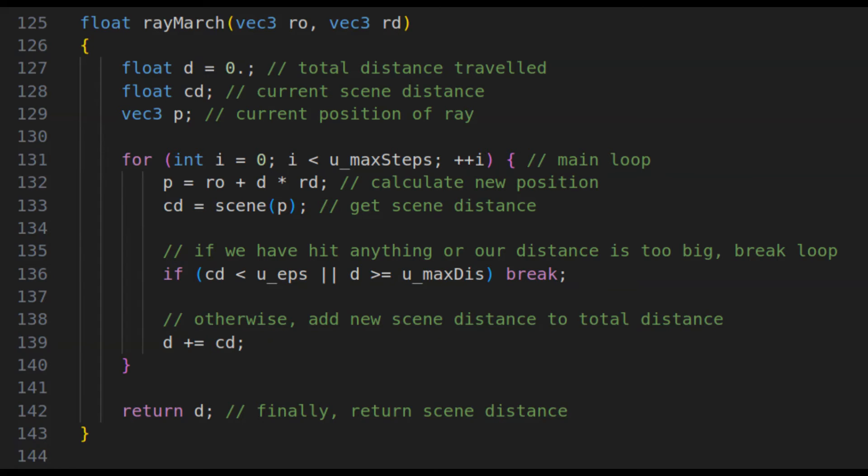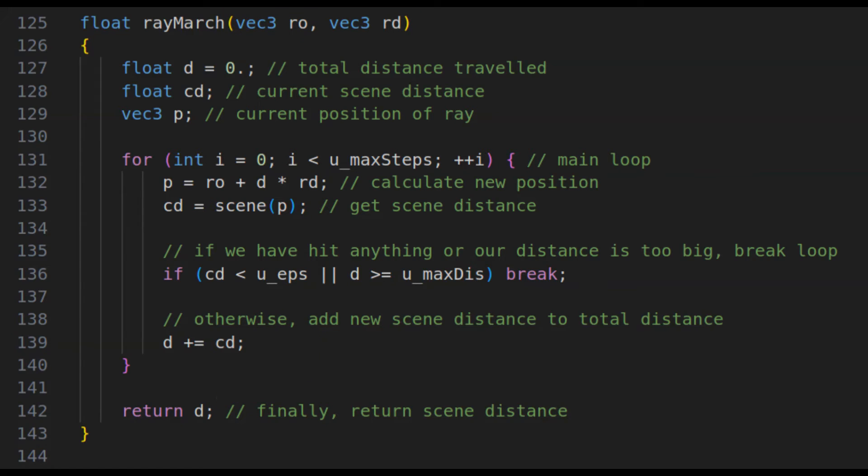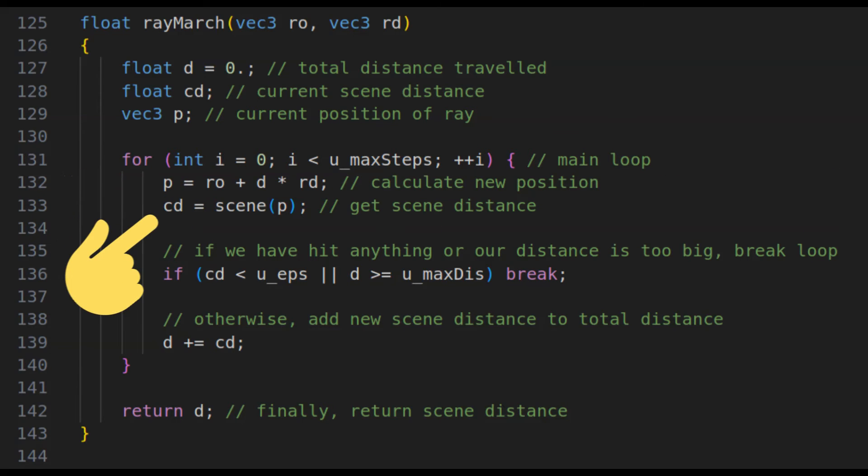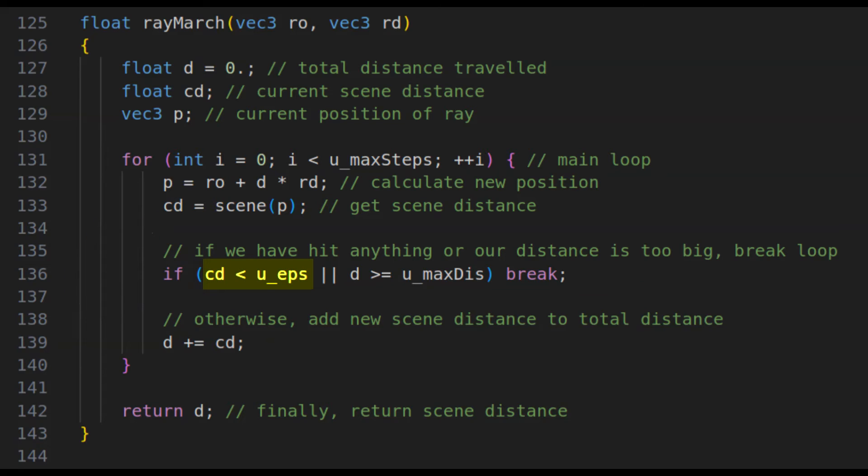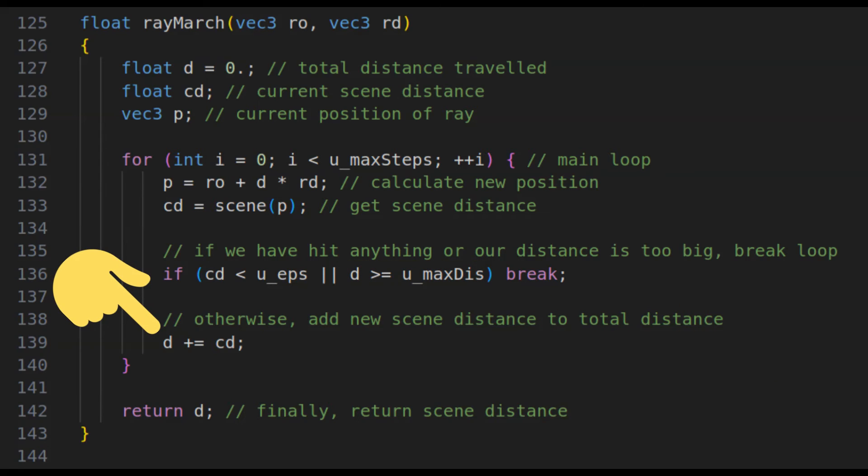This function will accept a ray origin and a ray direction and will output the total distance the ray marched. It does that by first marching the ray, which is done by calculating a new position for the ray in space. Then, by finding what is the closest distance to our scene. If the closest distance is less than our hit epsilon, or we reach the maximum distance, we break the loop and return our total distance. Otherwise, we add our current distance to our total distance.